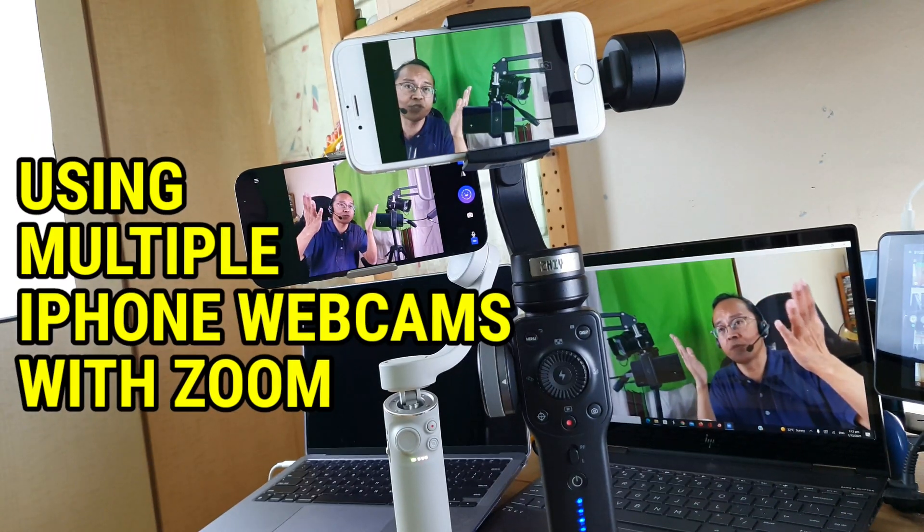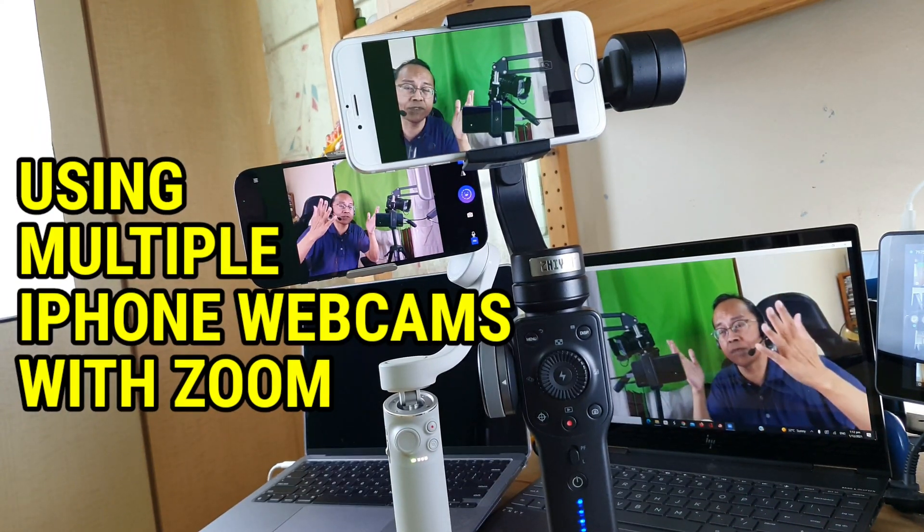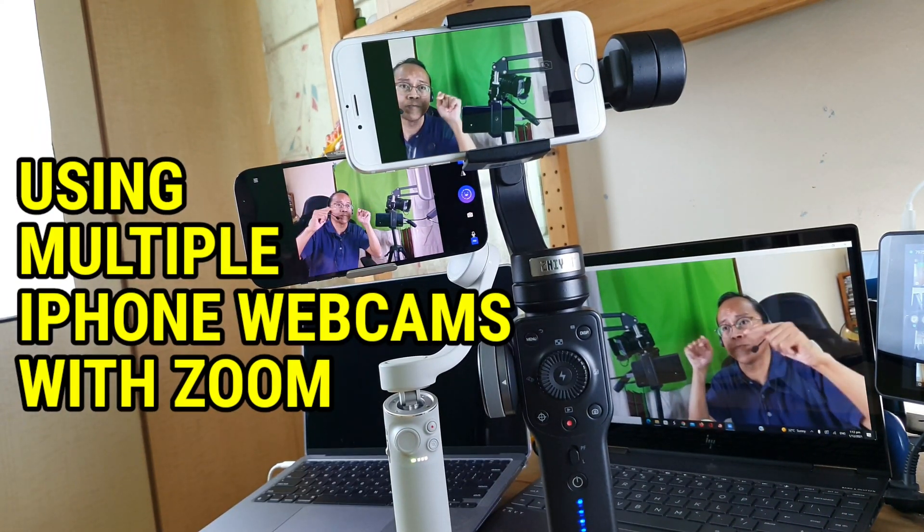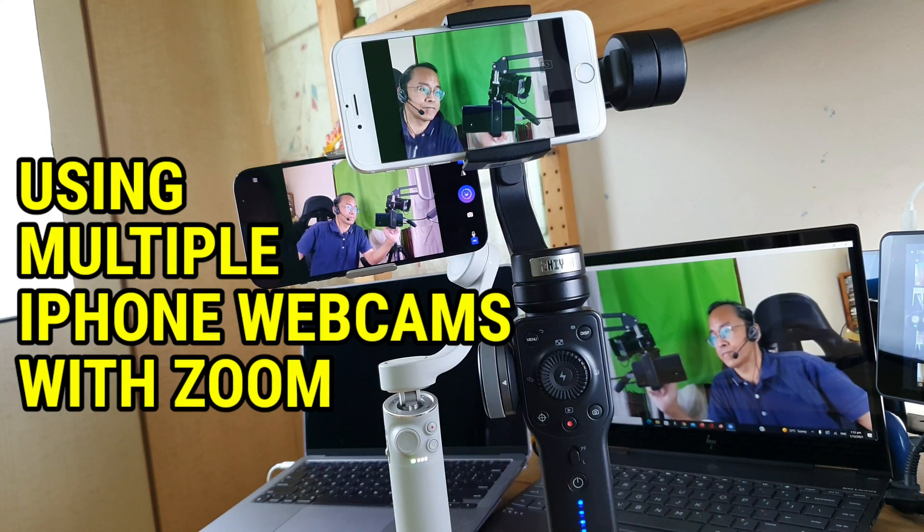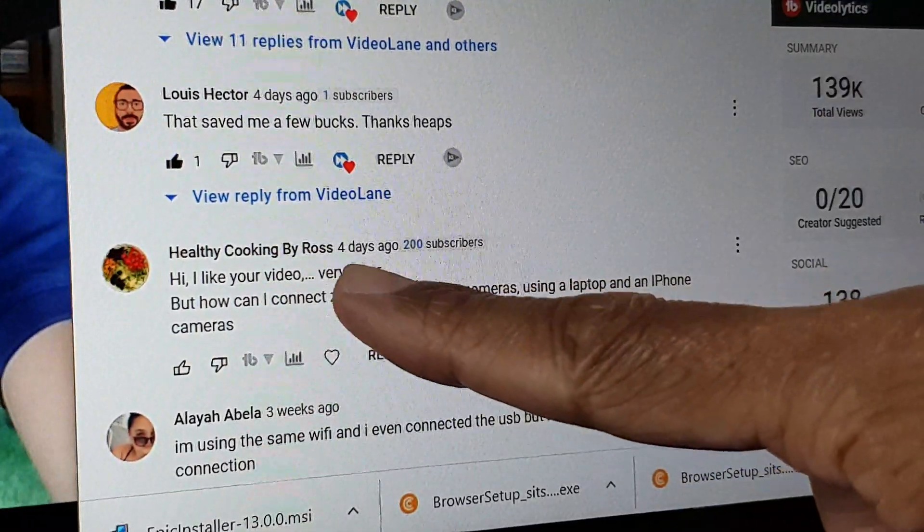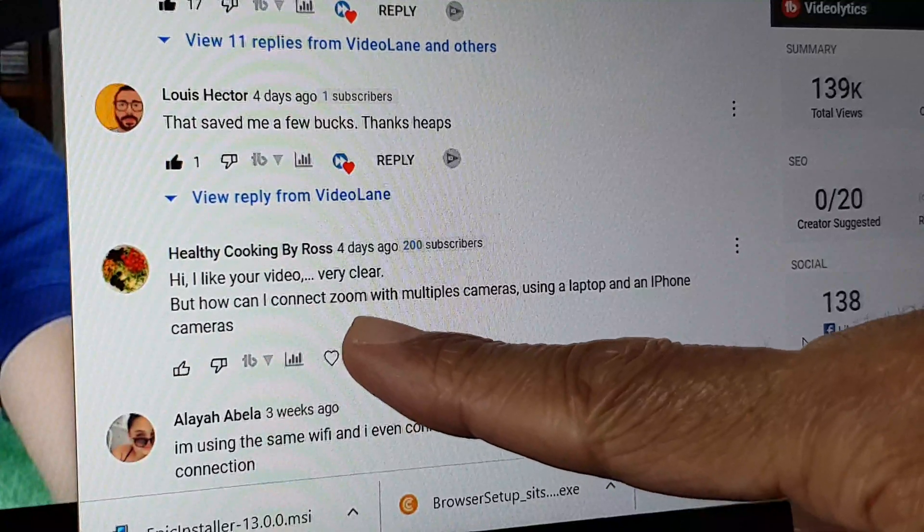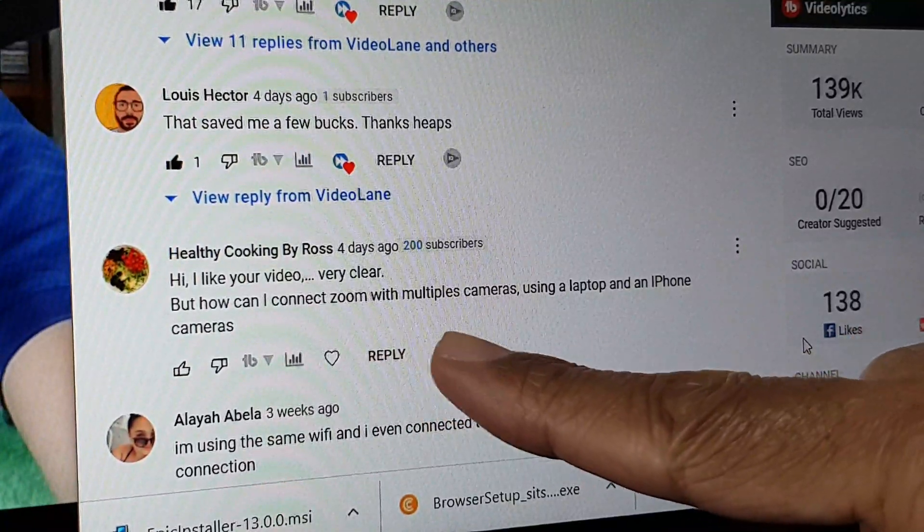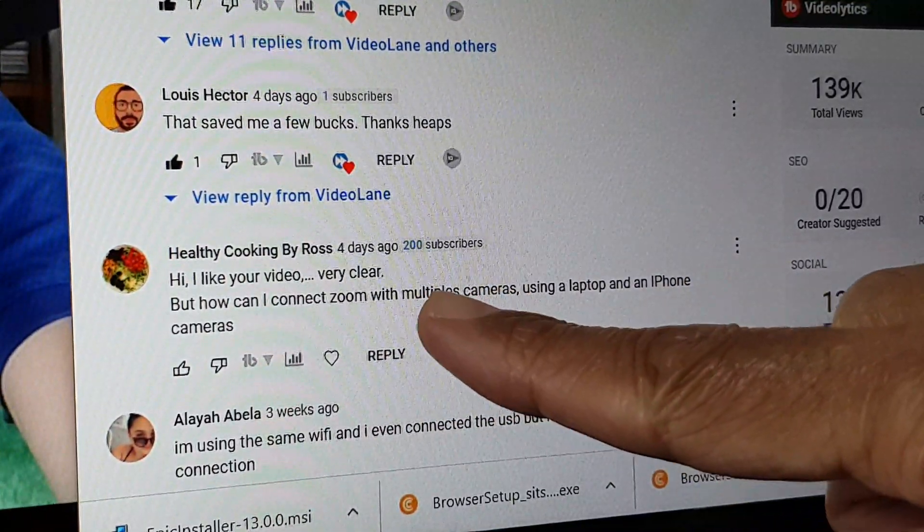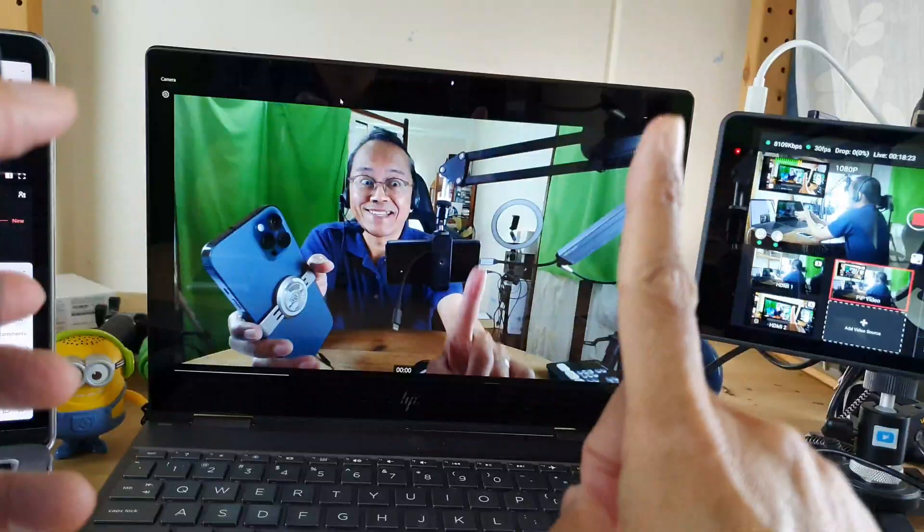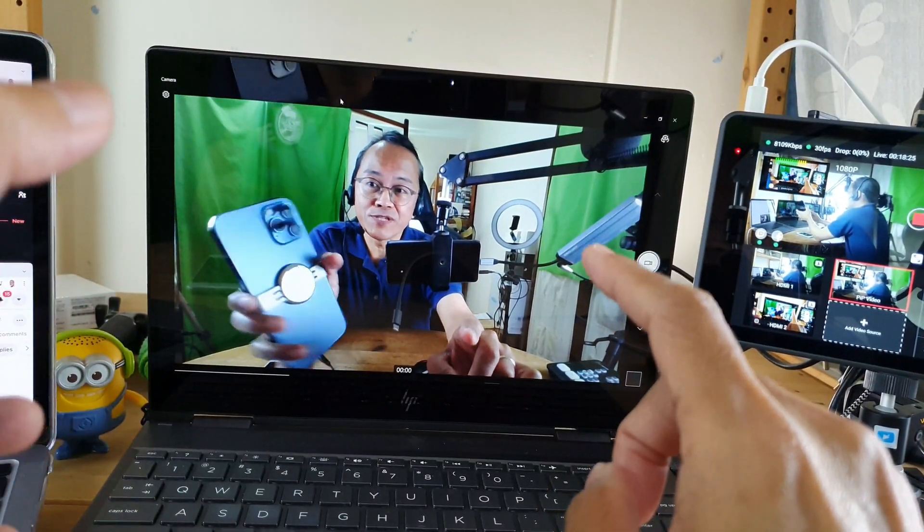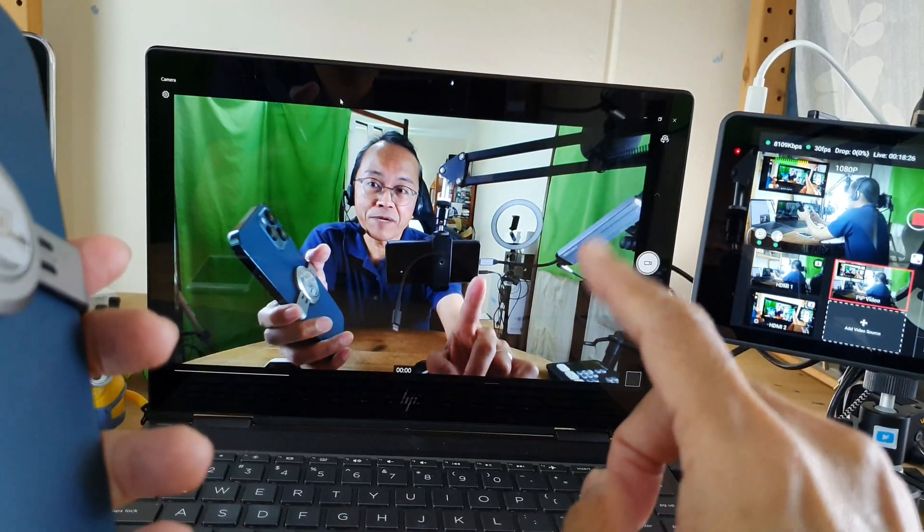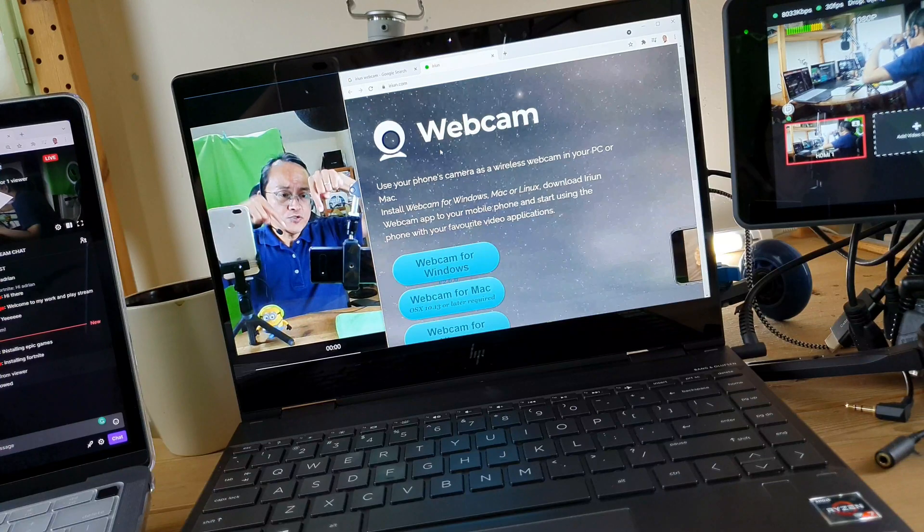How to use multiple iPhones as webcams with Zoom. Healthy Cooking by Ross asked me if I can connect multiple iPhone cameras to Zoom on a Windows laptop. Since my last video about how to use the iPhone as a webcam for Zoom, I got myself a new Windows laptop.